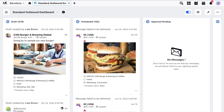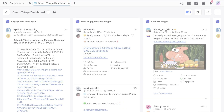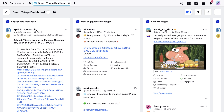All Sprinklr environments come with standard engagement dashboards, which are pre-configured to help easily manage engagements from a high level. These dashboards are powered by AI to analyze brand conversations and alert your team when anomalies and changes are detected in mentions.